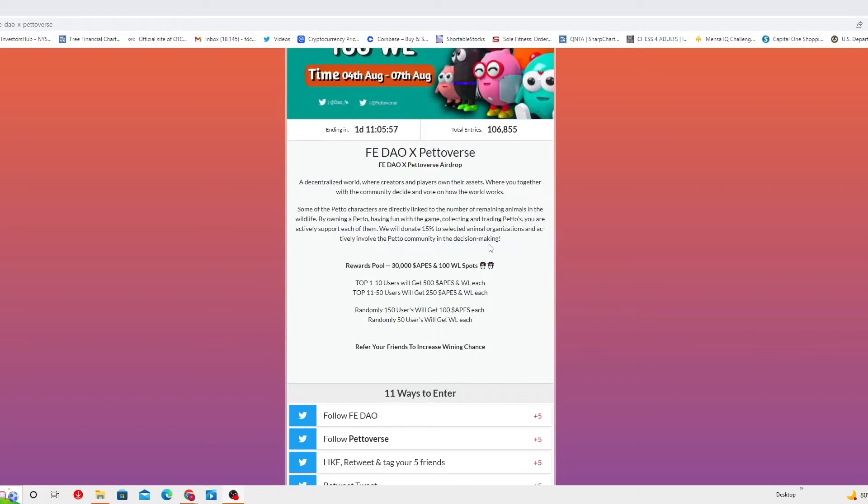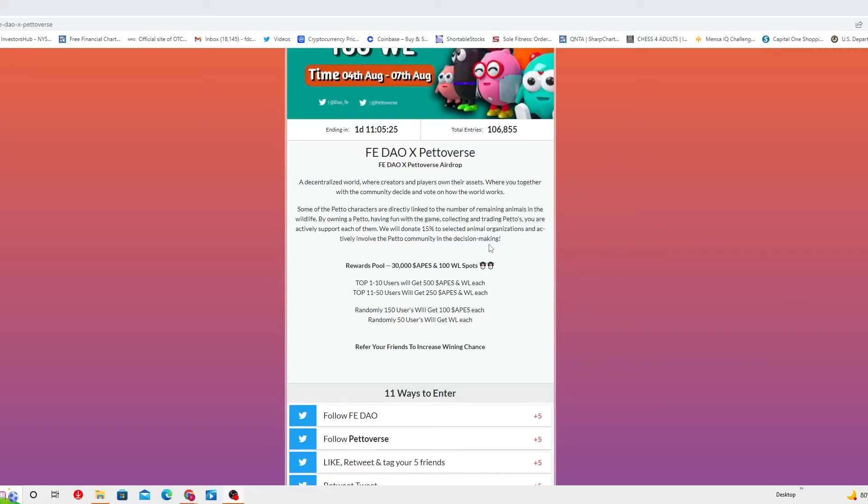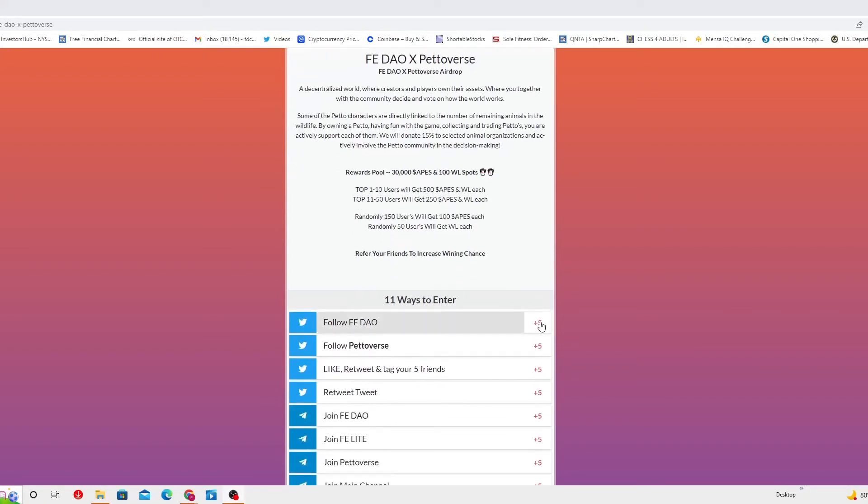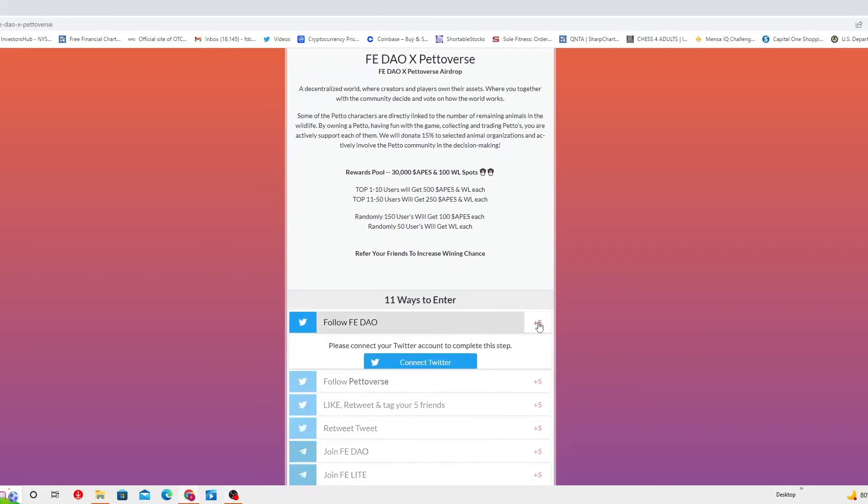Top 1 to 10 users will get $500 worth of APIS tokens and WL each. The top 11 to 50 users will get $250 worth of APIS tokens and WL each. Randomly 150 users will get $100 worth of APIS tokens each, and randomly 50 users will get the WL each. Refer your friends to increase winning chance. That's another way, there are many ways of winning. There are 11 ways to enter and you need five entry points to qualify.